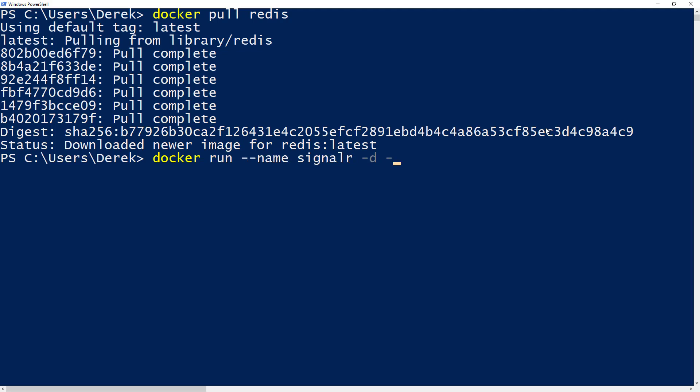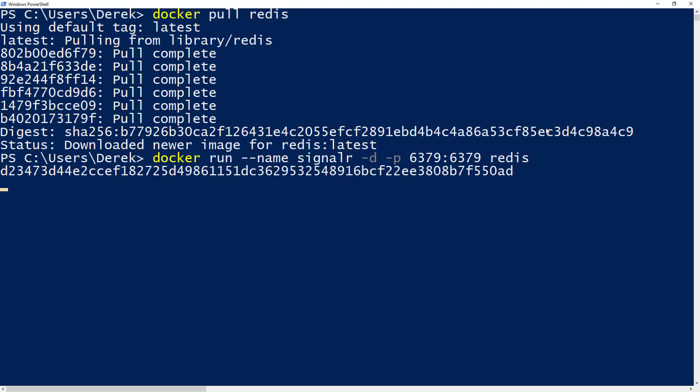So if you're familiar with Docker, I'm just pulling down the latest image and I'm just going to create a new container here. So we're going to map the relevant ports, which Redis runs on 6379, and I'm just going to call this container Redis.